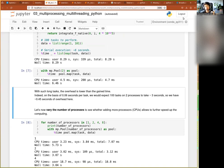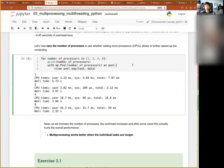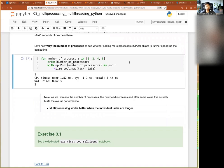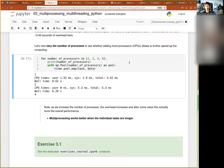We can also try varying the number of processes and see what speedup we get. Of course this will highly depend on what your computer is doing right now, and also the number of threads allowed by your CPU. I know that Zoom is taking at least one and a half CPU permanently, so I'm not sure exactly what performance I'll get when I allocate more threads than there are CPUs available.